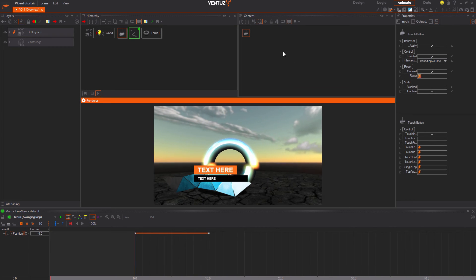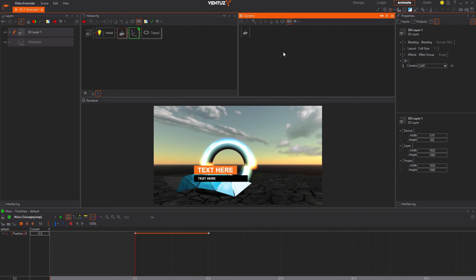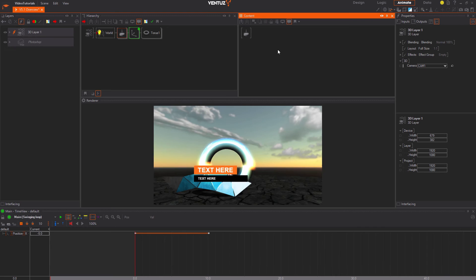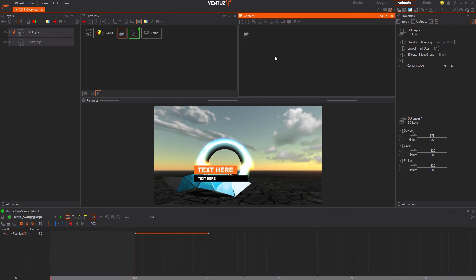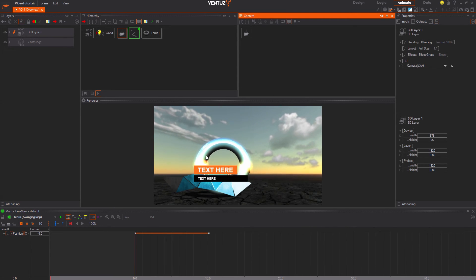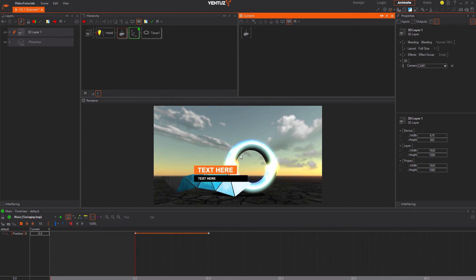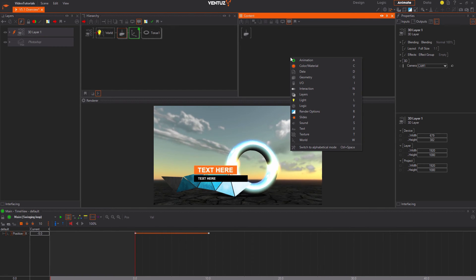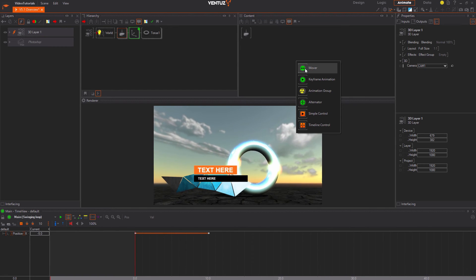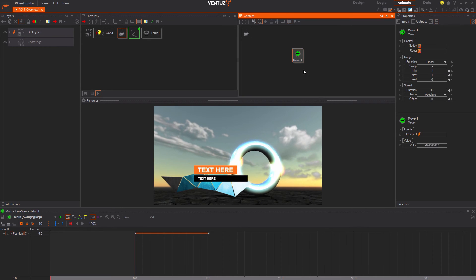Let us animate the torus with that. Whenever you have a very simple animation such as a rotation around an axis you may instead of the main animation also use the mover node. Press space, search for the animation category and drag and drop a mover node into the content editor.